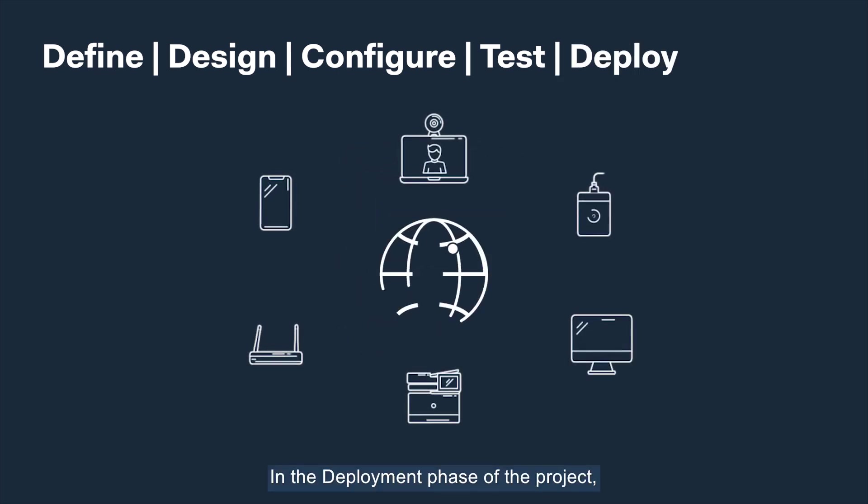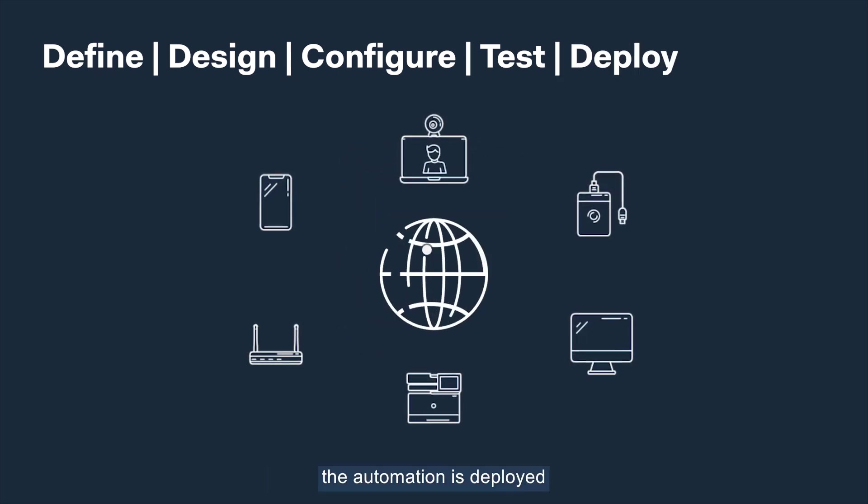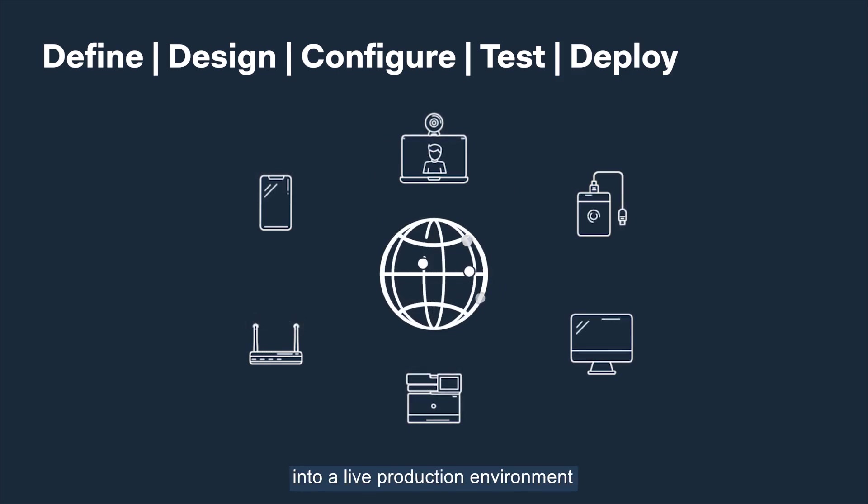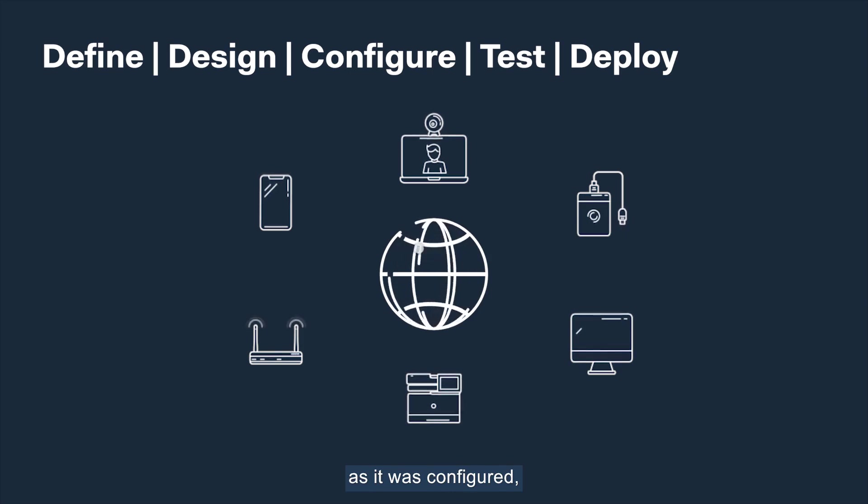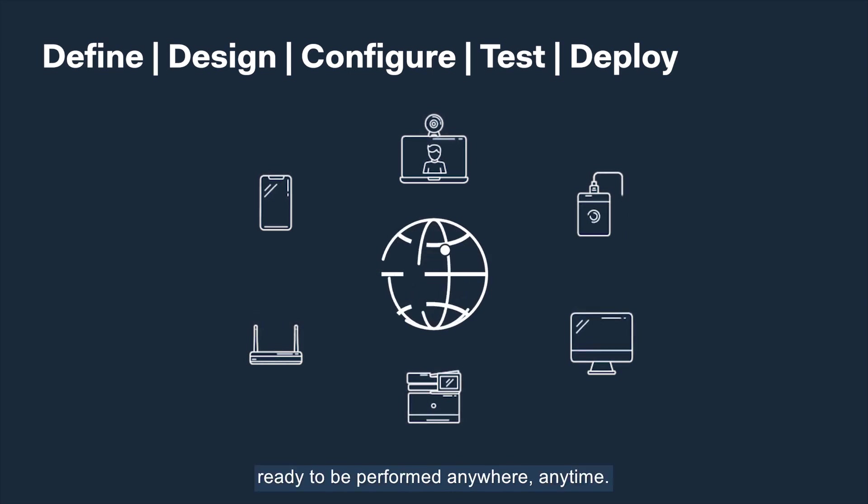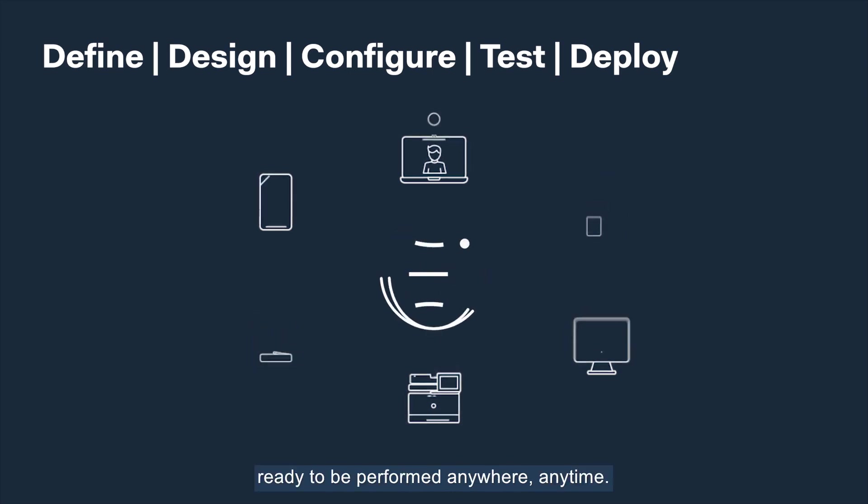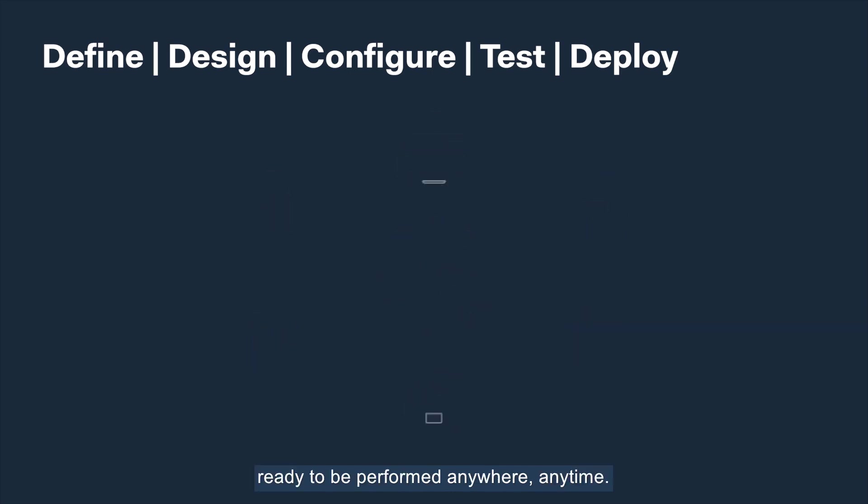In the deployment phase of the project, the automation is deployed into a live production environment where it performs the end-to-end process as it was configured, ready to be performed anywhere, anytime.